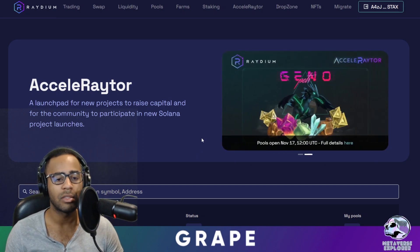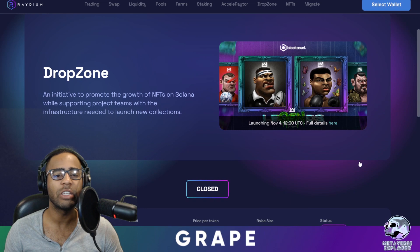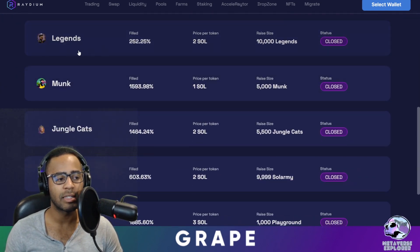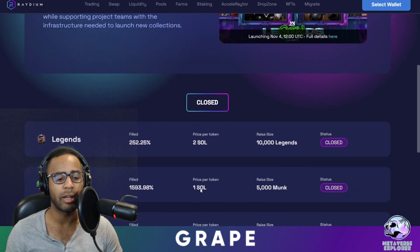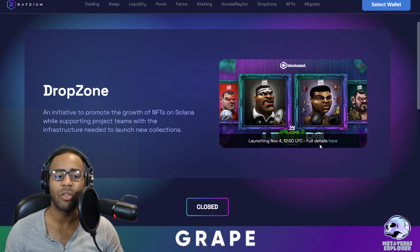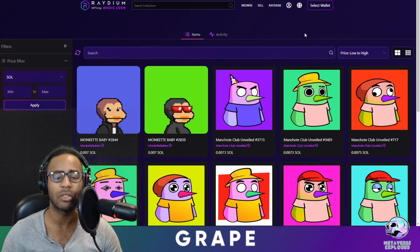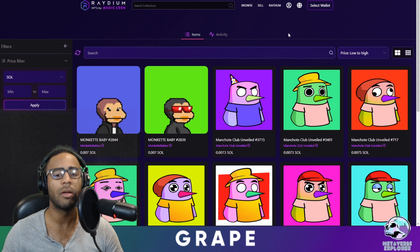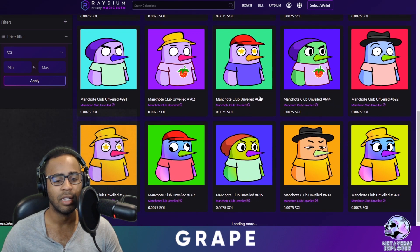The drop zone is a place for projects to offer their NFTs for people to purchase. Recent ones include the Legends NFT series, Monks NFTs, Jungle Cats, Soul Army Playground, and Cyber Samurais — sold at different prices, with 10,000 Legends and 5,000 Monks available. Raydium's NFT drop zone also gets listed onto the Magic Eden NFT marketplace, giving projects a place to initially distribute NFTs and then a secondary market to buy and sell.